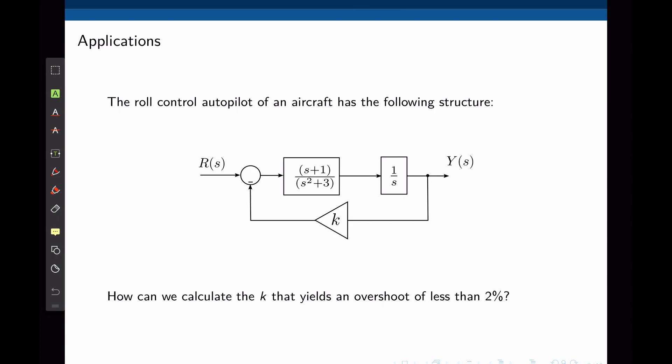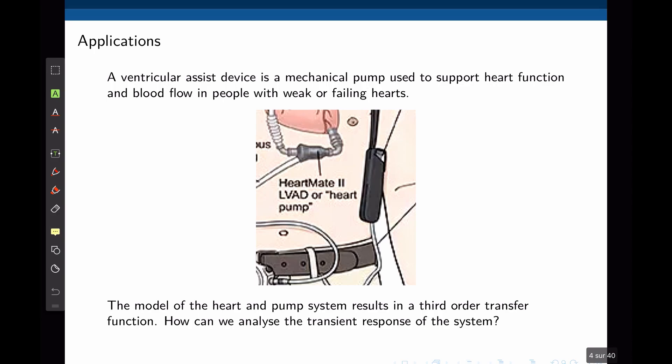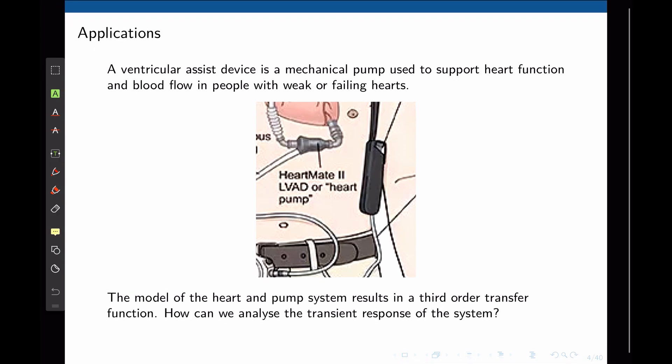In order to answer this question we have to find an approximation and lower the order of this system to a second order system, and then apply the tools we learned in lecture 8. This concept can be applied to any higher order system, such as a mechanical pump designed to support heart function and blood flow in people with weak hearts. The transfer function of this pump would be a third order transfer function, and its order will need to be lowered to second order using an approximation so that all the tools from lecture 8 can be applied.